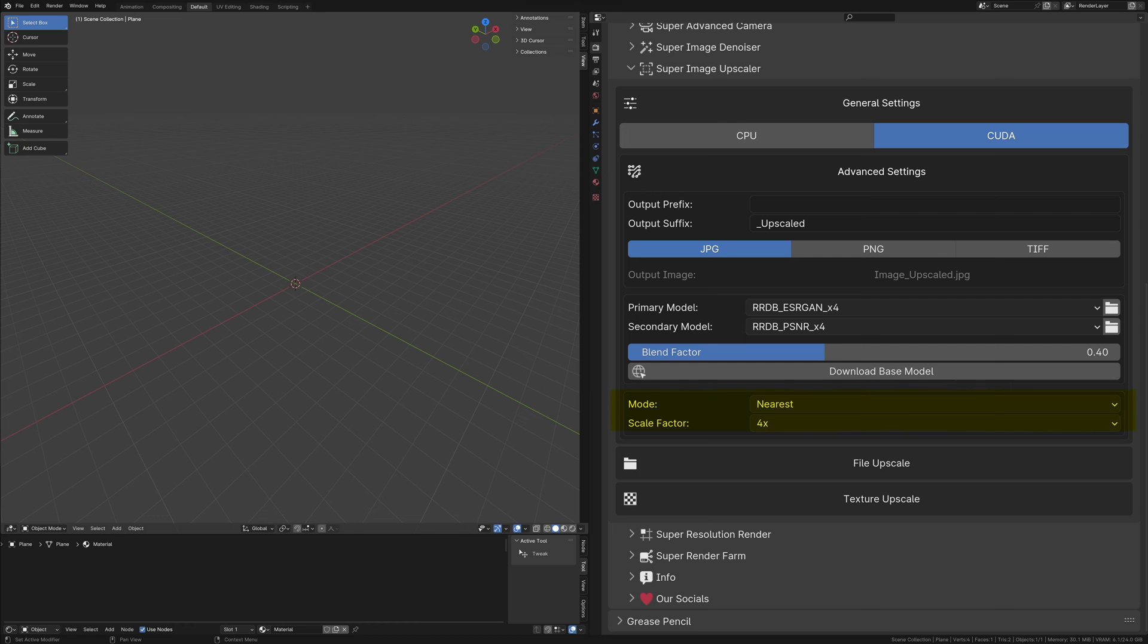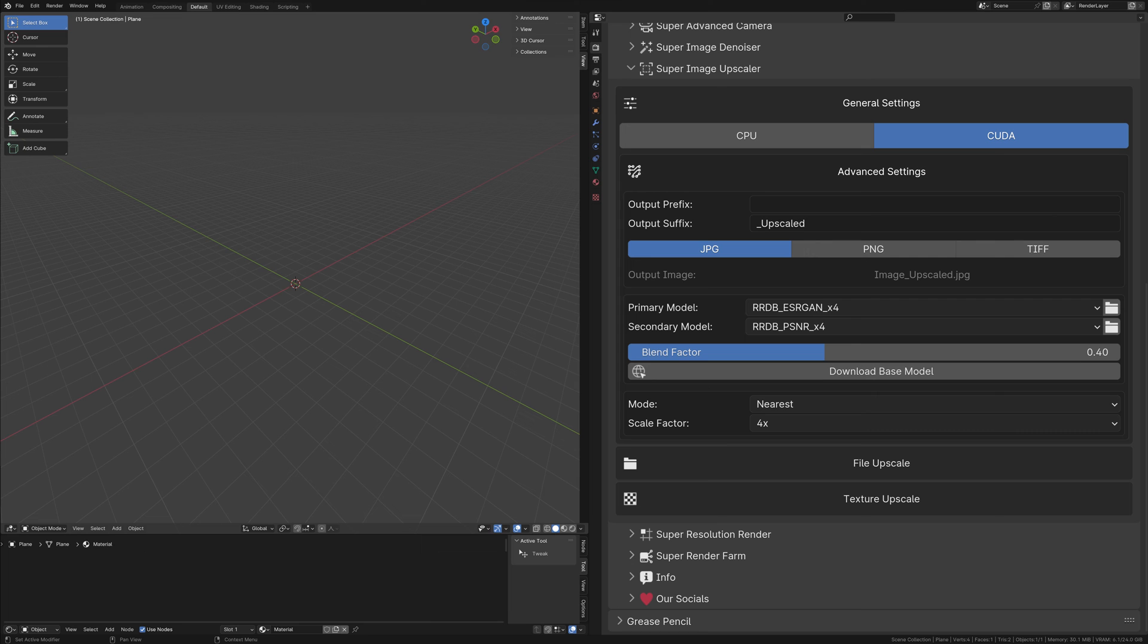Lastly, the upscaling mode and scale factor settings offer additional customization for those interested in experimenting with custom models. However, it's important to understand that we do not provide support for custom models. The vast diversity in custom models means there could be too many variables for us to offer reliable assistance or debugging.